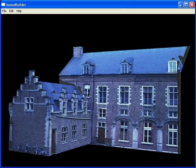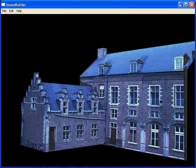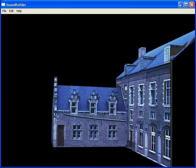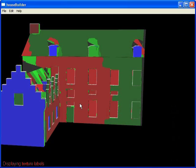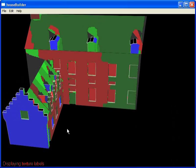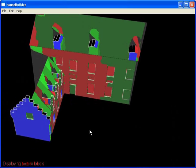This is the textured model of the castle after 15 minutes of modeling. Here each color indicates the source image for the texels. Note that the roof planes were textured from multiple photos.